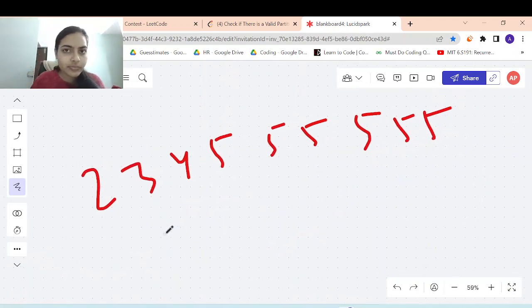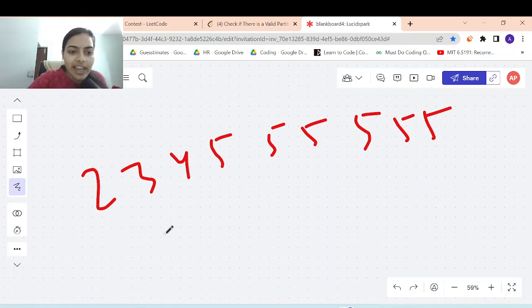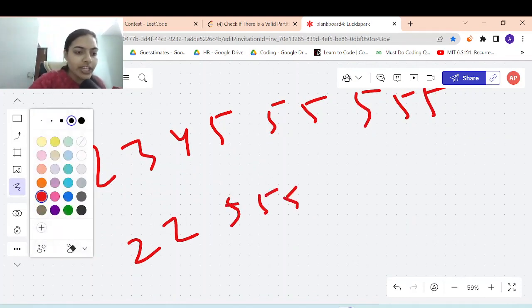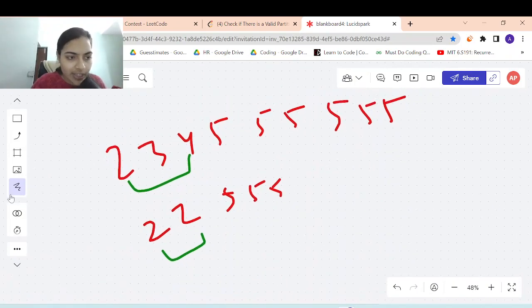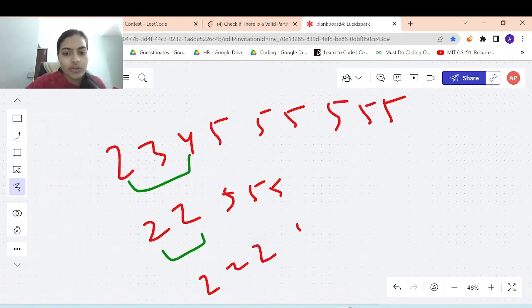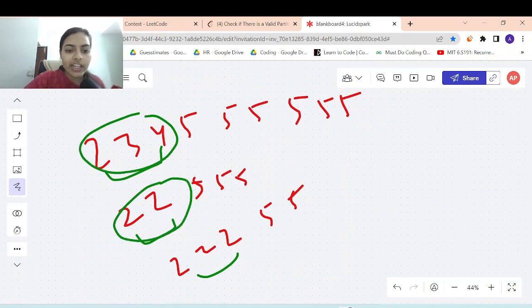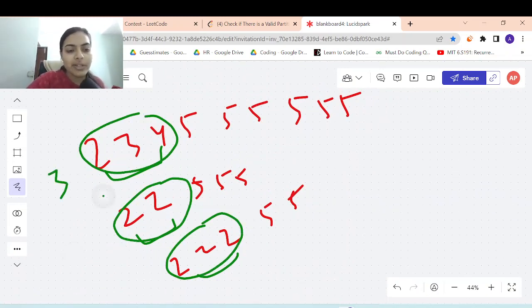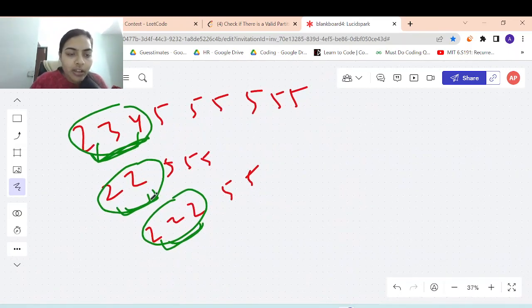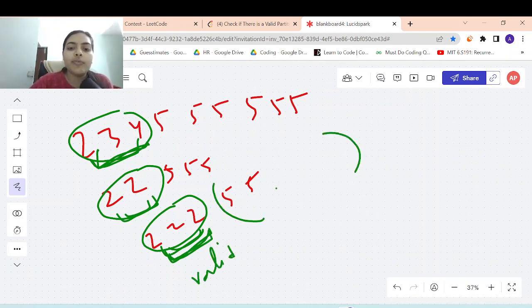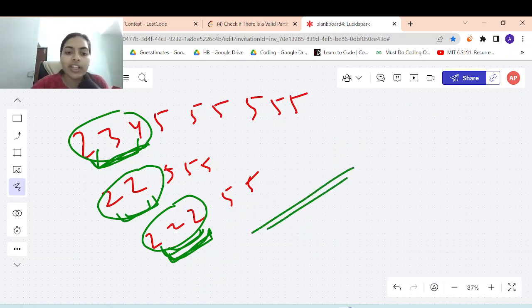So what you can do — let's start with the simple recursive brute force approach and then we'll see how we can optimize it. We will check whether the first element is valid or not. You can have two cases: either you check the first two elements or you check the first three elements. Either you are satisfying any of the three conditions — two elements are equal, three elements are equal, or three elements are increasing. So you check the first elements; if they form a valid partition, then for whatever is remaining, you make the function call again and check whether the remaining part is valid.